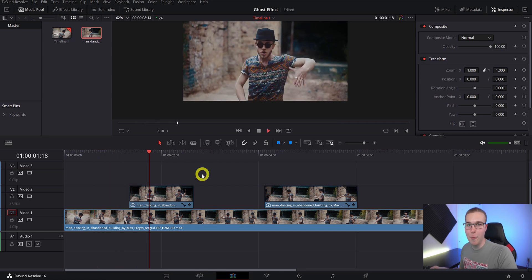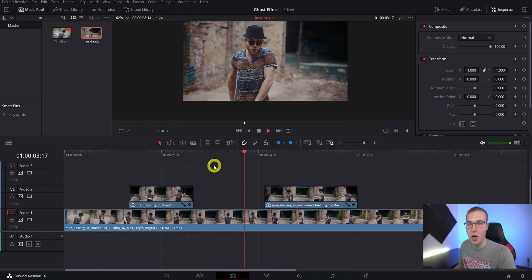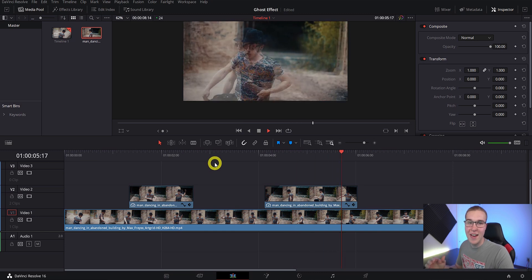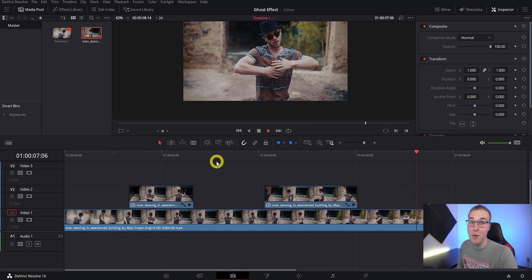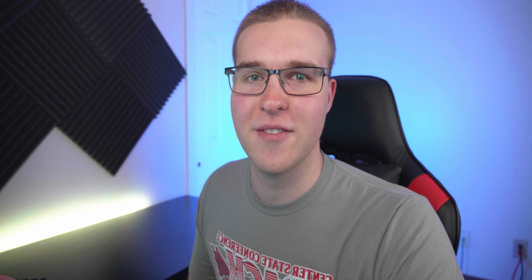Now when we look at it, we don't have that crazy abrupt jarring cut. It just goes into the ghost effect and then fades back out seamlessly. It just looks nice overall — really one of those cool effects that's great for music videos and that kind of stuff.